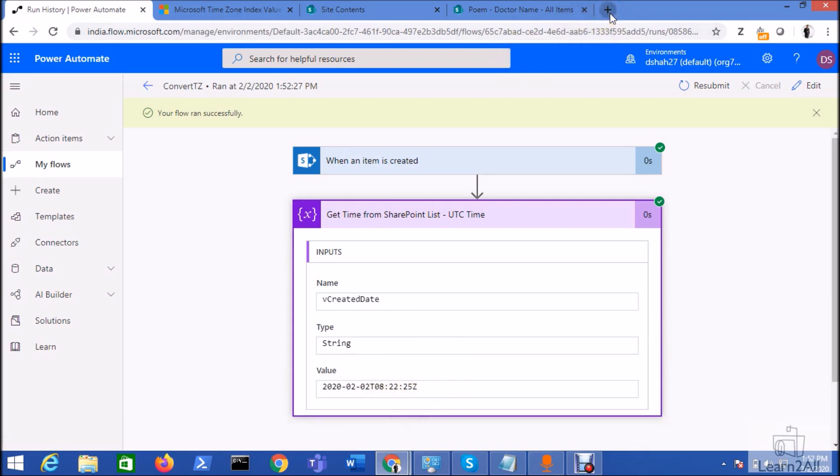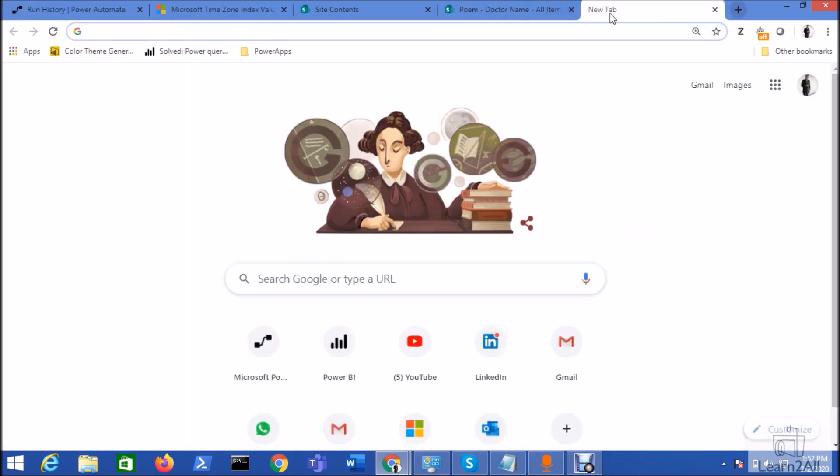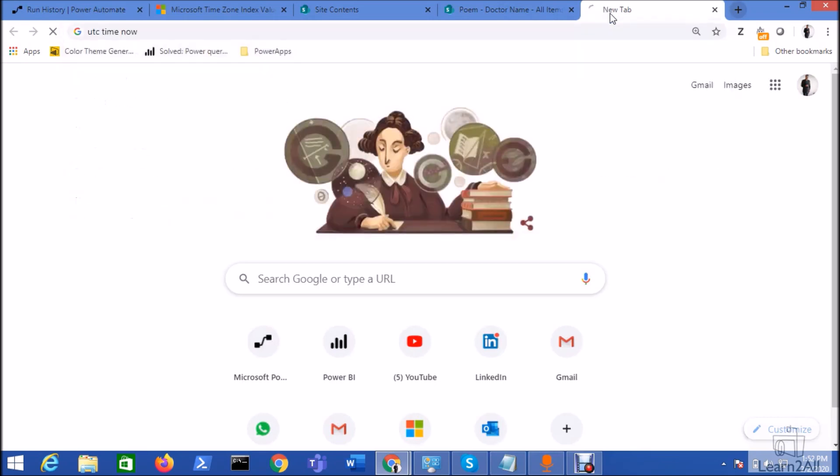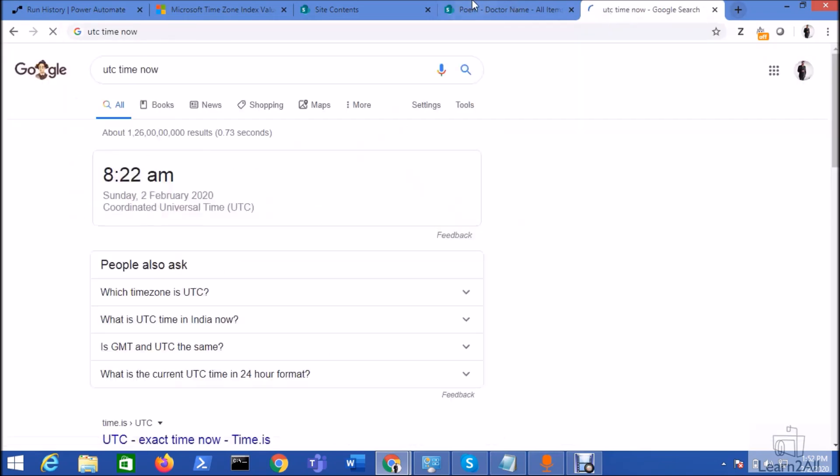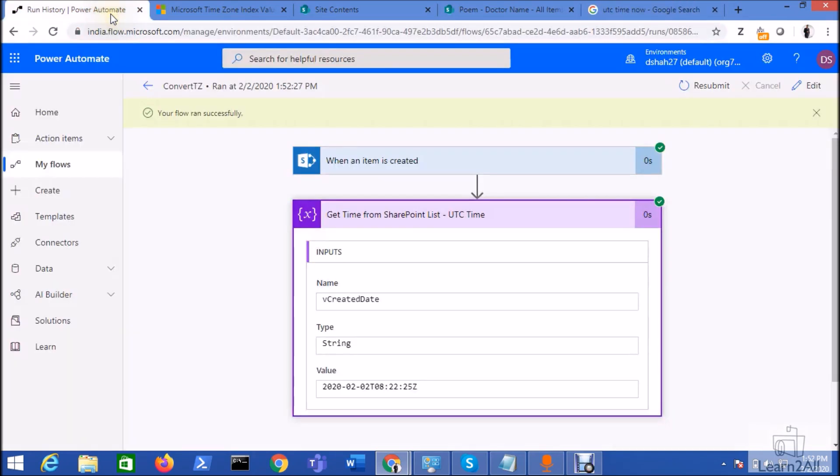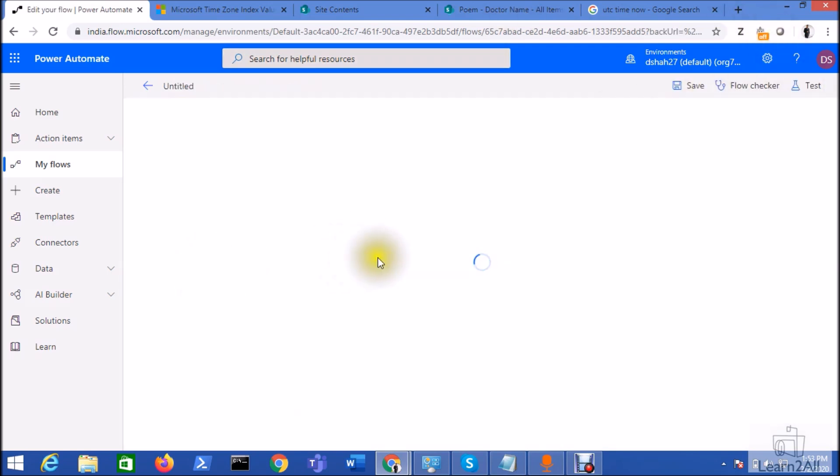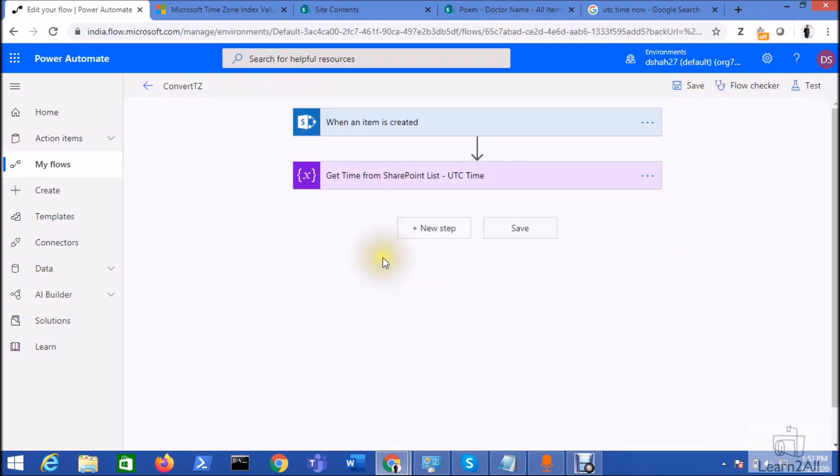All right, now I don't know which time zone it is referring to. All right, so I just do Google over here that UTC time now. So I can find here it's 8:22 AM, so this is similar to this time. All right, so that is how I know that the time zone I am referring here is a UTC time because SharePoint list has stored its date time value in the form of UTC.